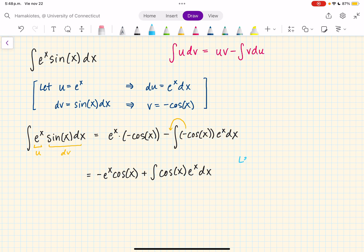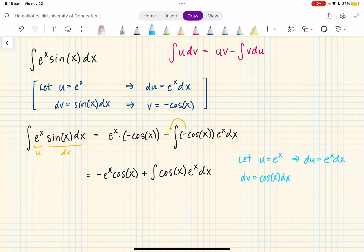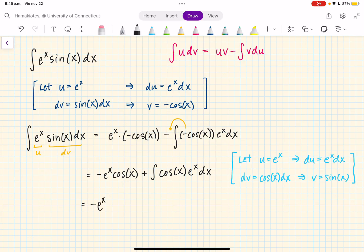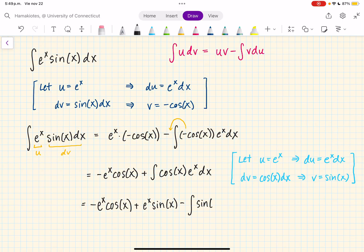So I'm going to let u be e to the x. Then again, du is equal to e to the x dx. And I'm going to let dv be cosine of x dx, so then v is going to be sine of x. Now if I plug this into my second integral, the first part stays the same — it's just minus e to the x cosine of x — plus, now I have u times v, so e to the x times sine of x, minus the integral of v, which is sine of x, times du, which is e to the x dx.